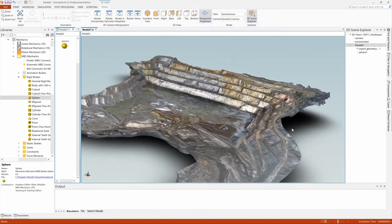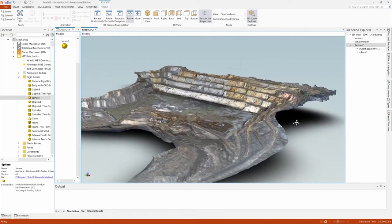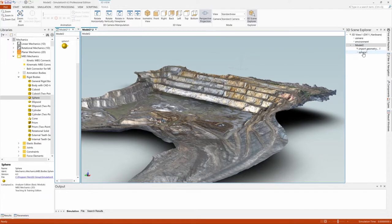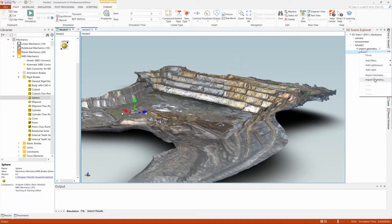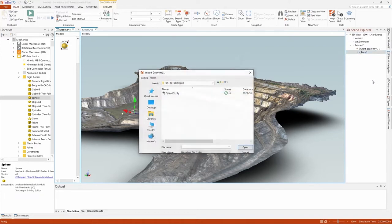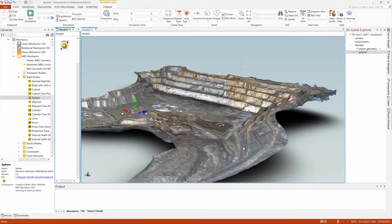To provide a more realistic visualization for an MBS body, right-click on the body in the 3D scene explorer and choose Import Geometry. OBJ files imported in this way are just for visualization and do not affect the physics of the model.